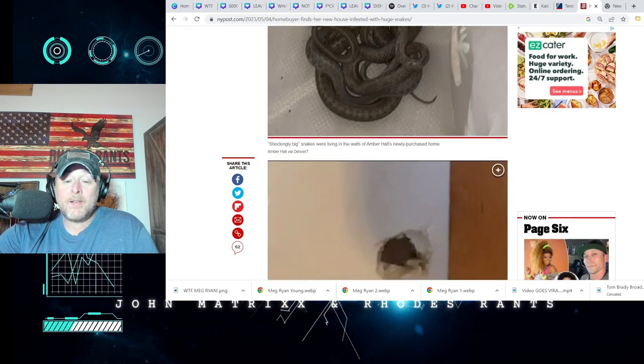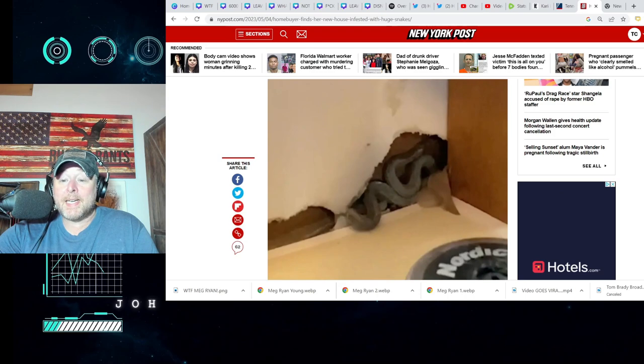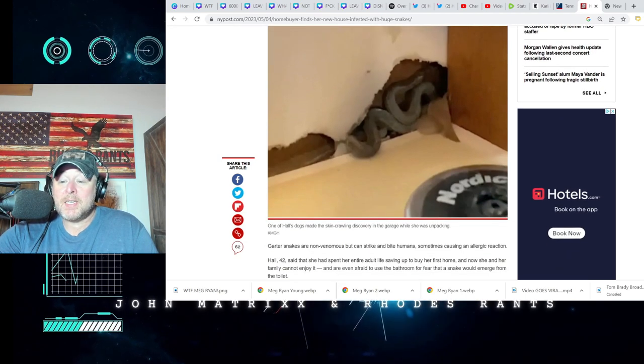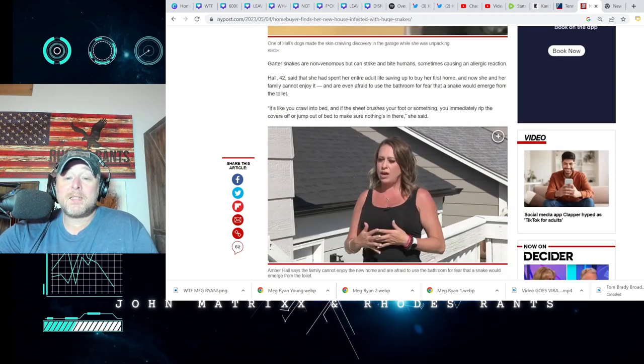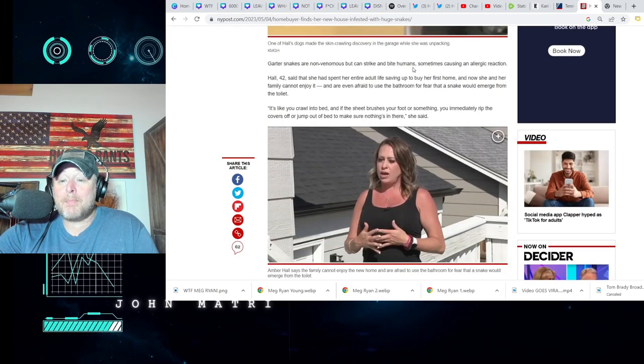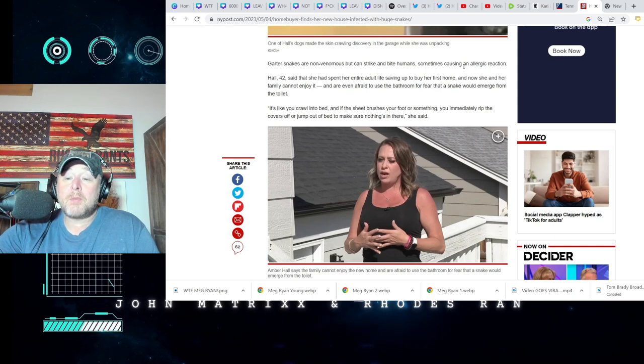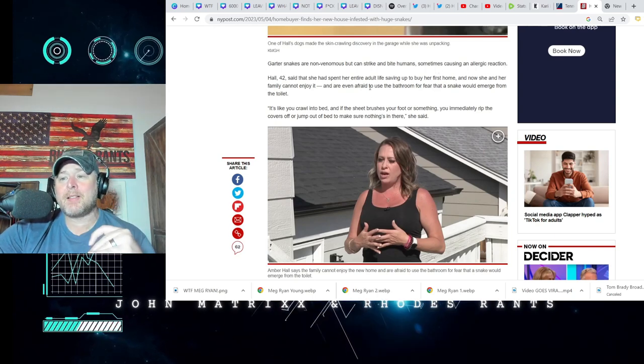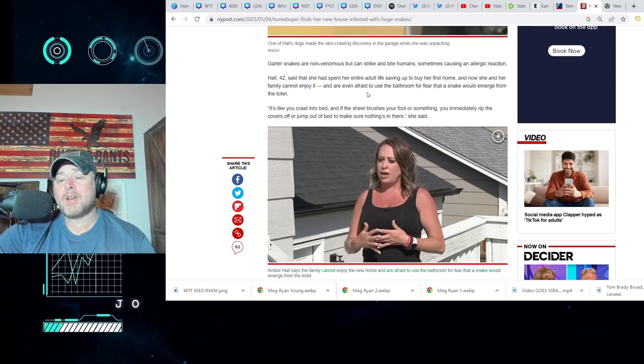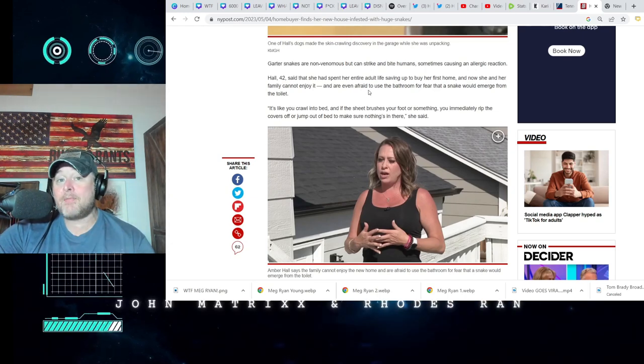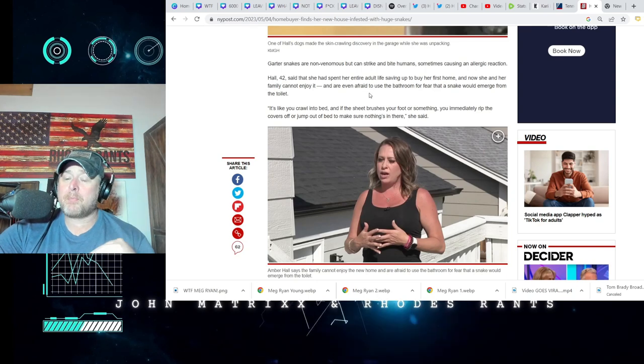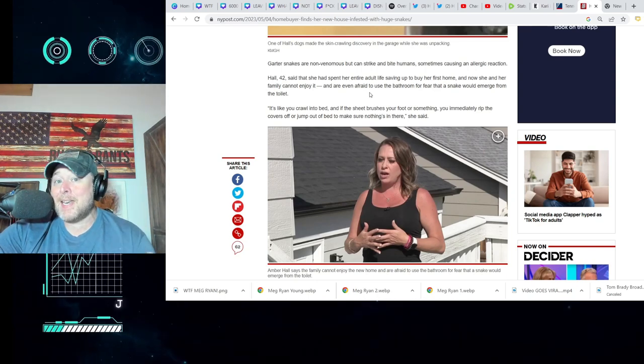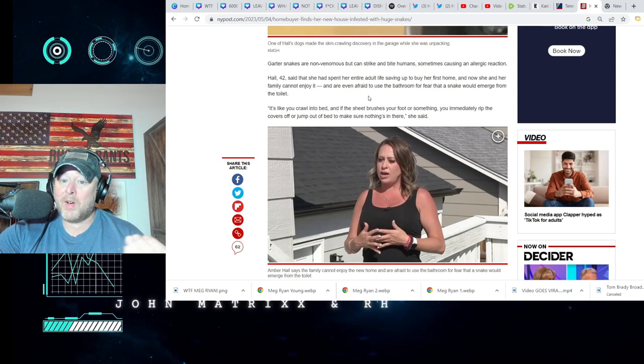And I mean, right there, look at that. That one just keeps going and going. That's great. Look at that. Can you imagine? Nah, nah. Garter snakes are non-venomous but can strike and bite humans, sometimes causing an allergic reaction. Yeah, it's my understanding like you can either have an allergic reaction or you might even, it might even get infected. I've heard of people getting bit by non-venomous snakes needing a tetanus shot, which is not going to be fun.